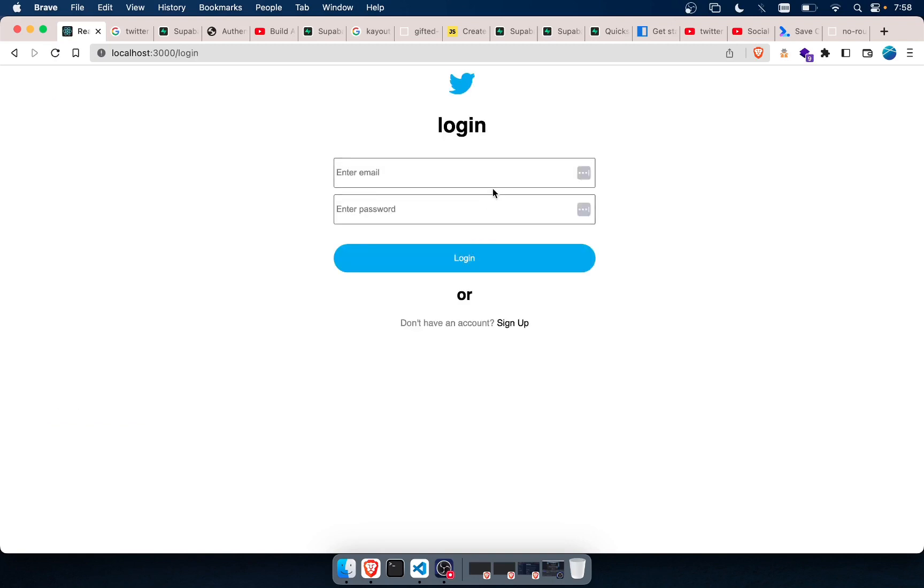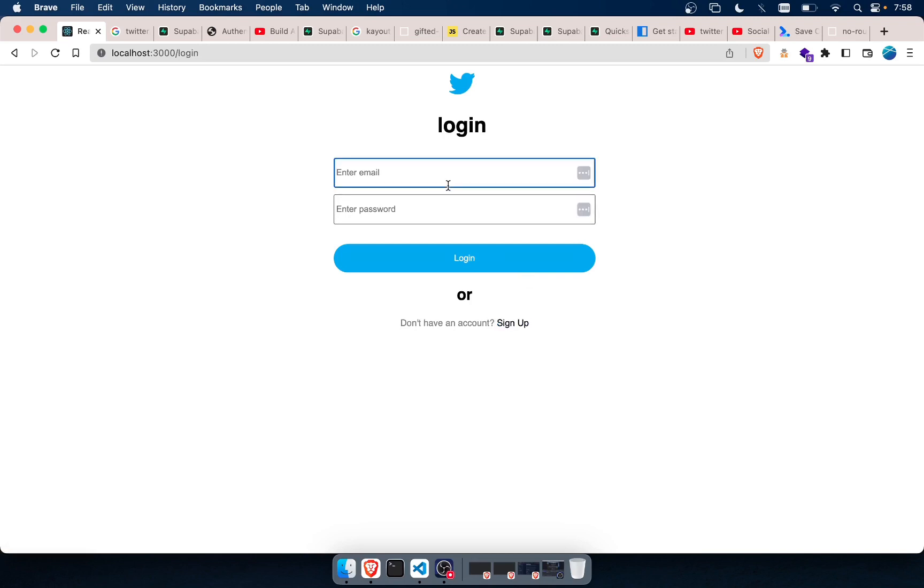That's a problem. We don't want the user to refresh and then they're back at the login page. Then, you know, they get confused. We don't want that.